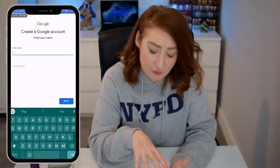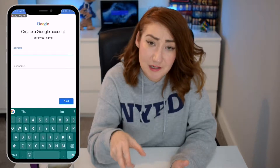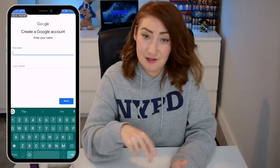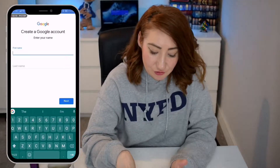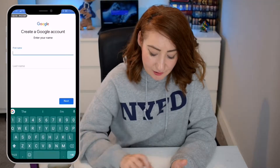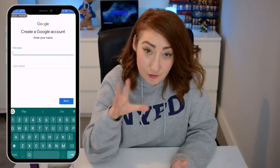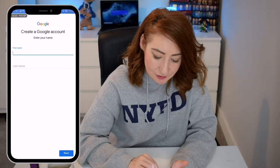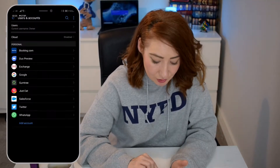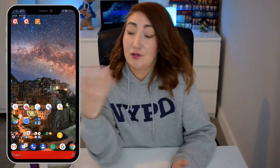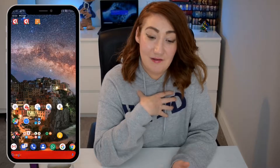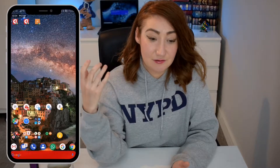You just follow the on-screen instructions — put your first name in, your last name in, hit the Next button, and then you create your email address. I'm not going to go through all those steps, but once you have got that done, you are good to go in terms of downloading an app to your phone. If you don't know what an app is, basically the easiest way I've found to describe it is that it's a shortcut.